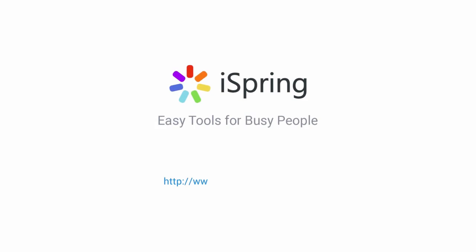Did you like this video? Give it a like and subscribe to the iSpring YouTube channel for more updates.